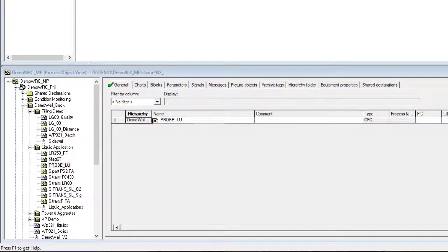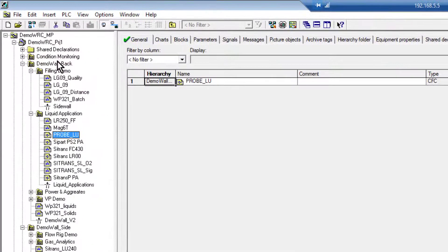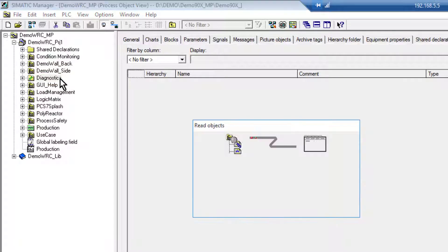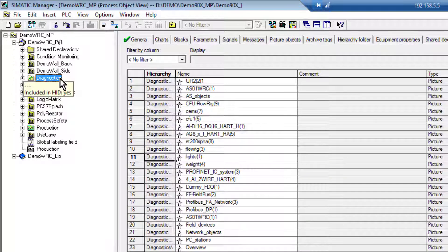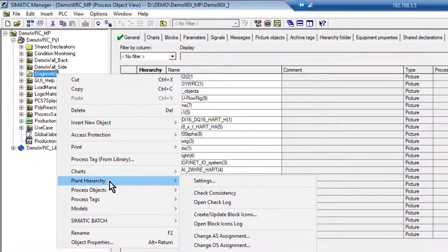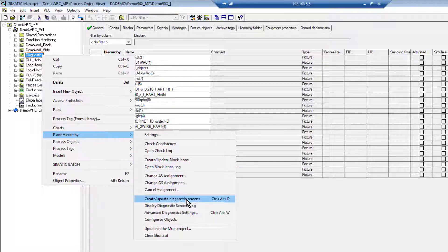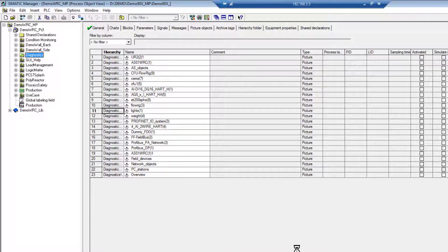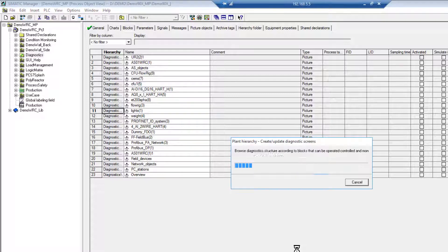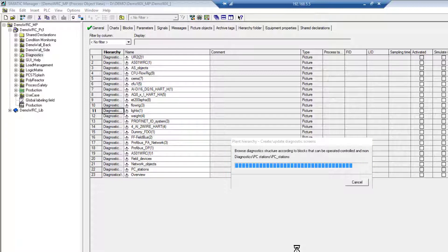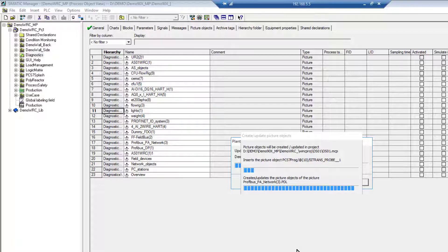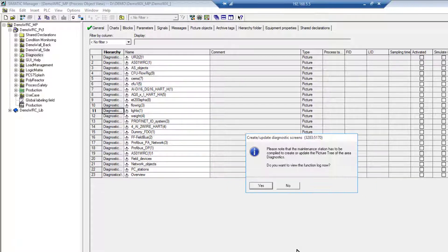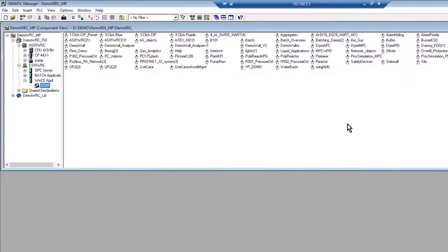And then if I go to my process object view, under here, I've been working on these screens. When you have Maintenance Station, you have this diagnostic tab when you have the maintenance station license installed. So I right click that Plant Hierarchy, but rather than creating block icons this time, I'm going to Create Update my diagnostic screens.